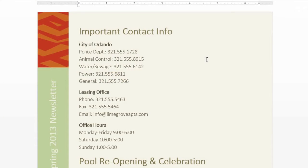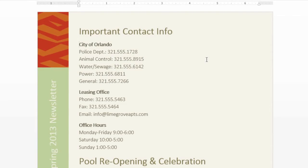Columns are a great way to present certain types of information, like lists and news articles. Not only can they improve readability, they can also help you get the most out of your page layout.